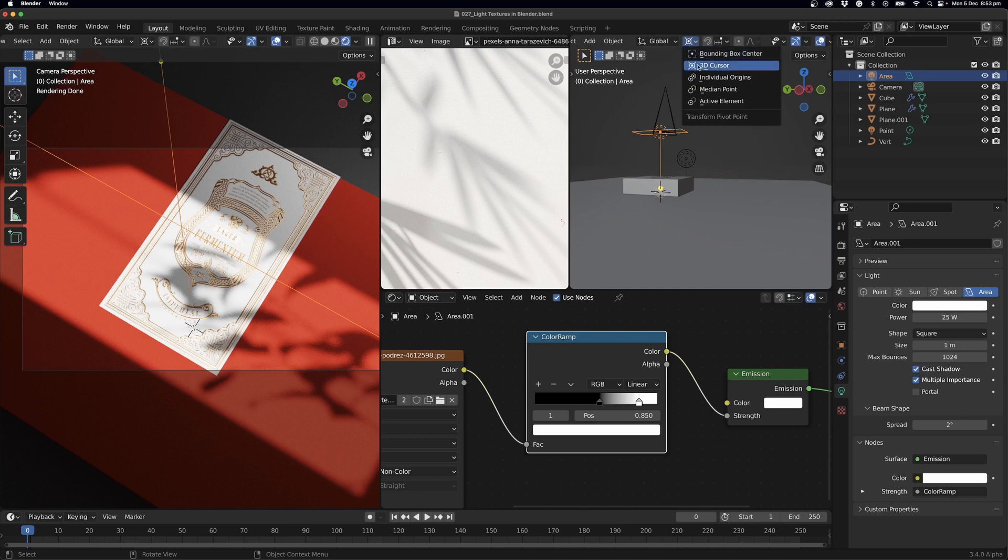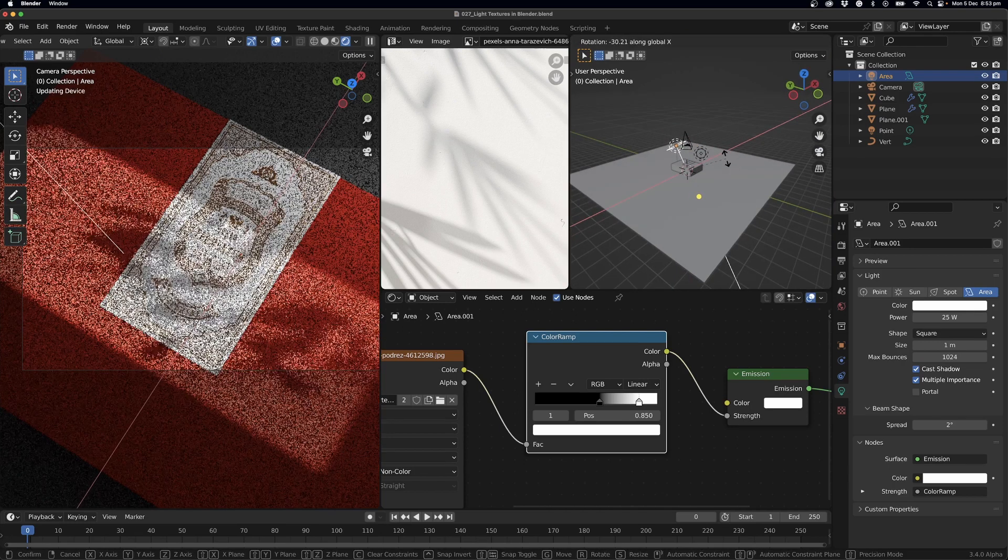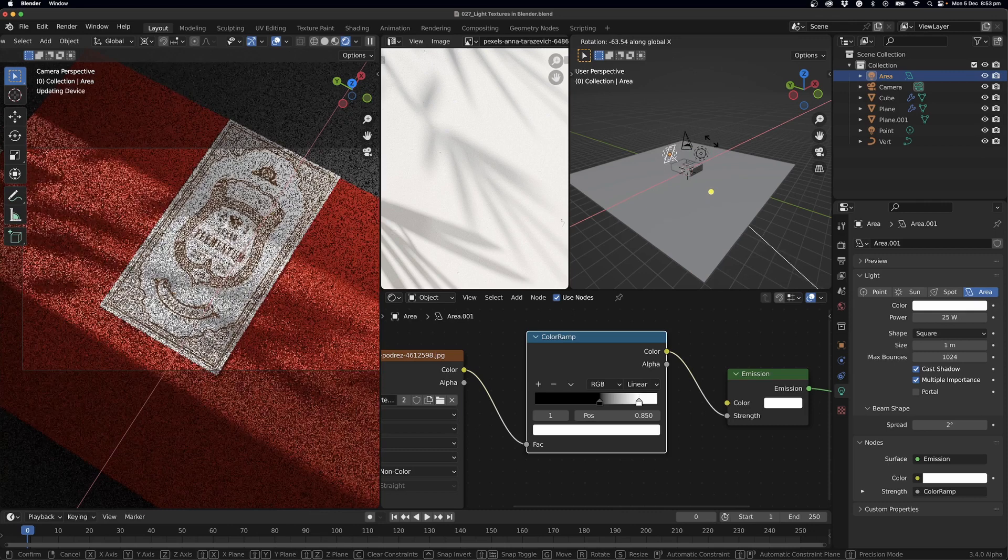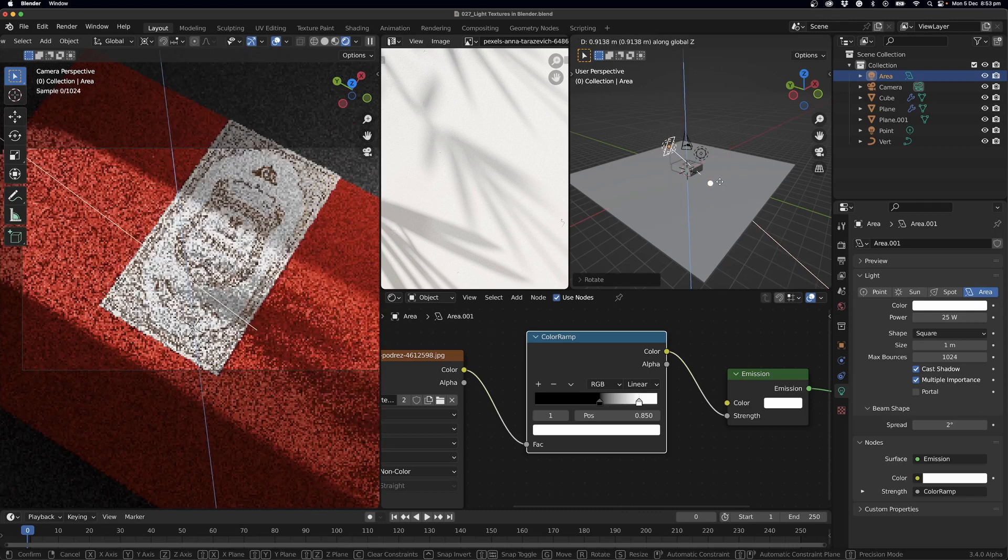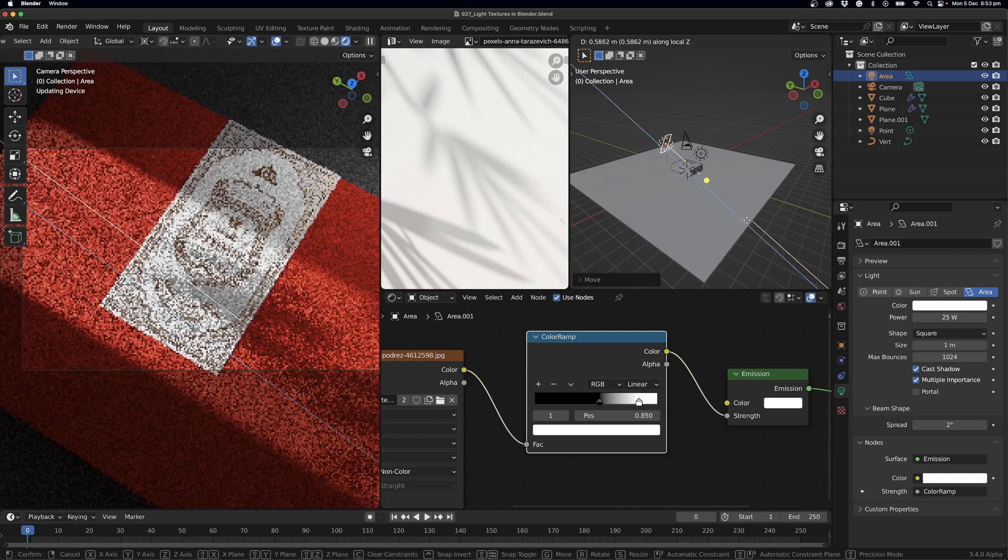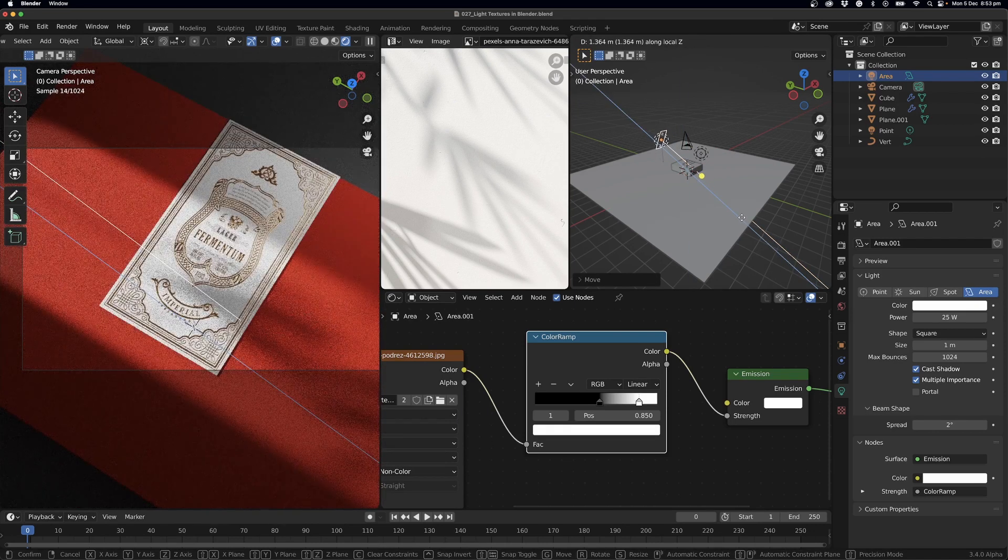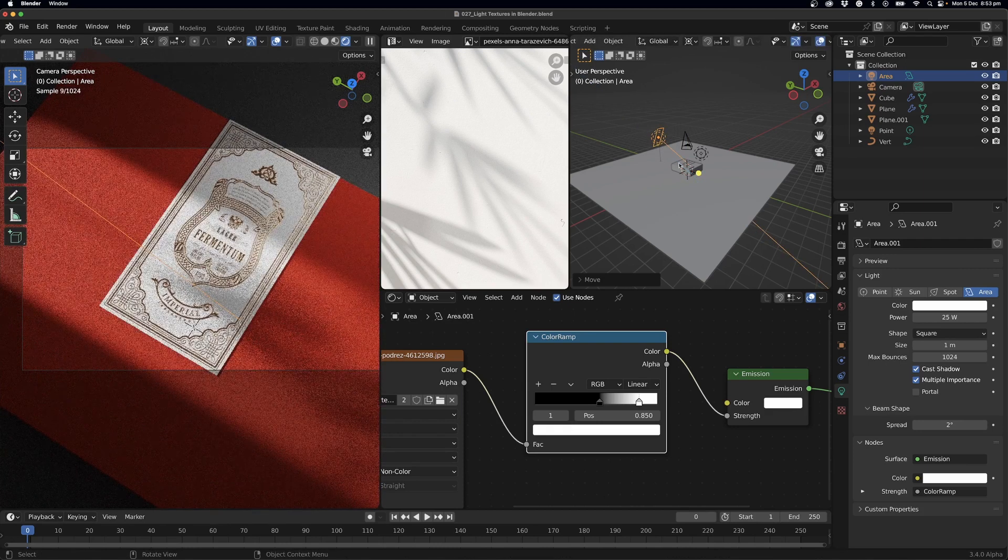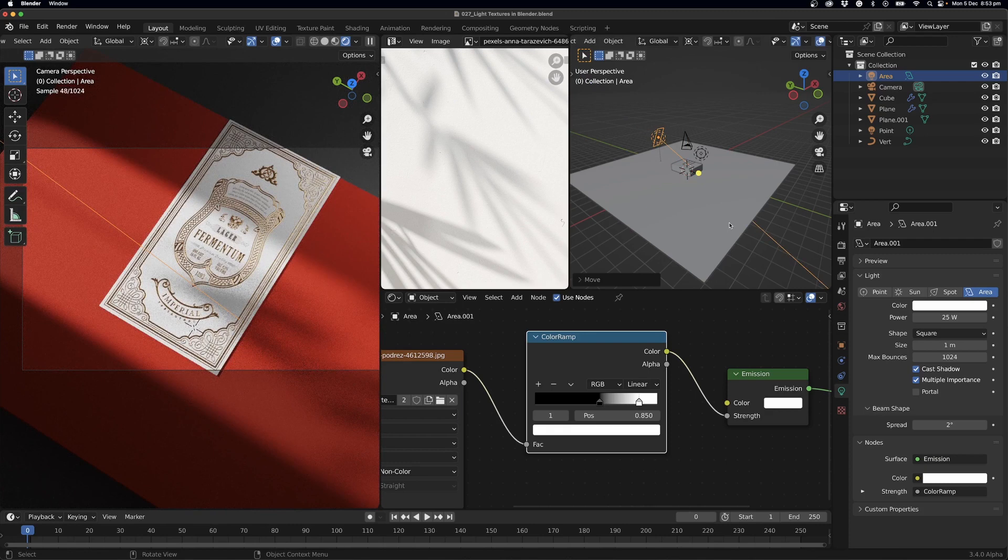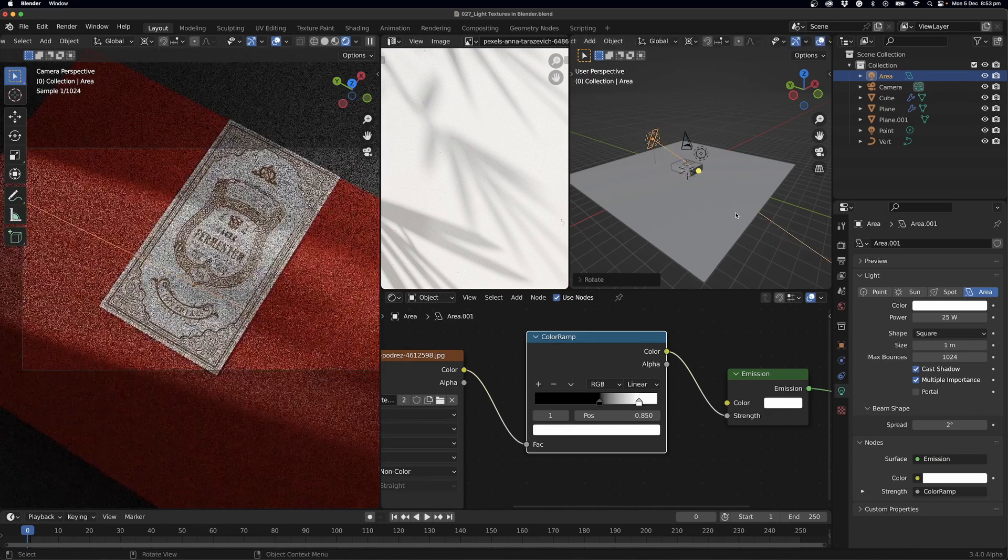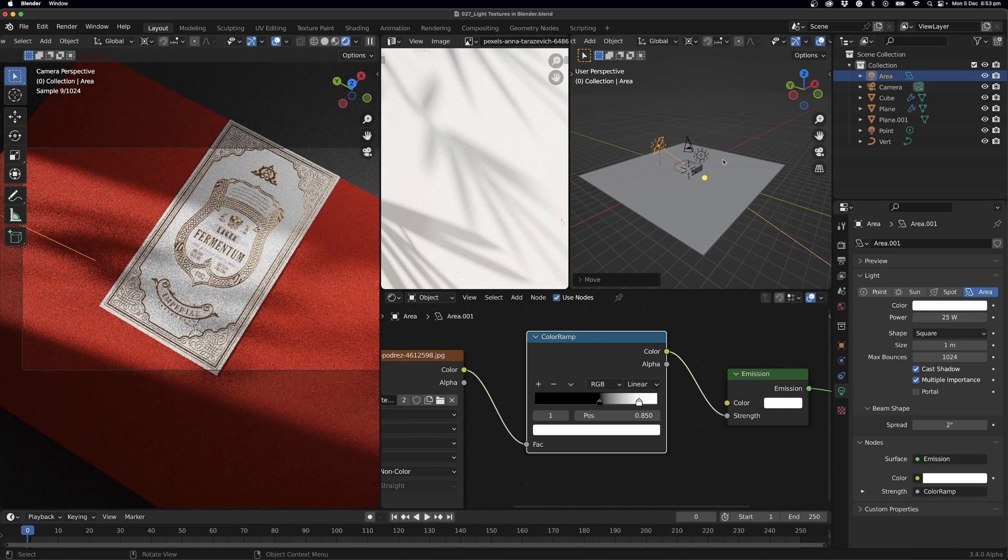Now what I can do is rotate on the X and we'll go G, Z, move this up a little bit. I'll move this back, so I can just press G and double press the Z key to move it back on the axis, which is the local axis of the shape. I'm going to just rotate this around a little bit, move this down.